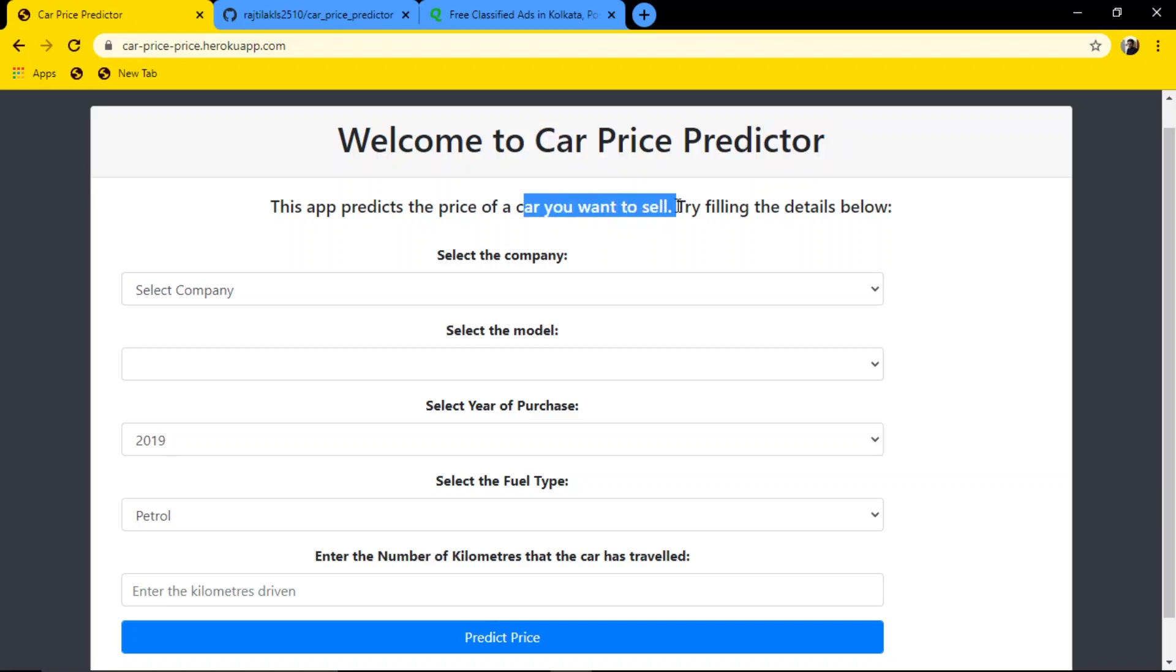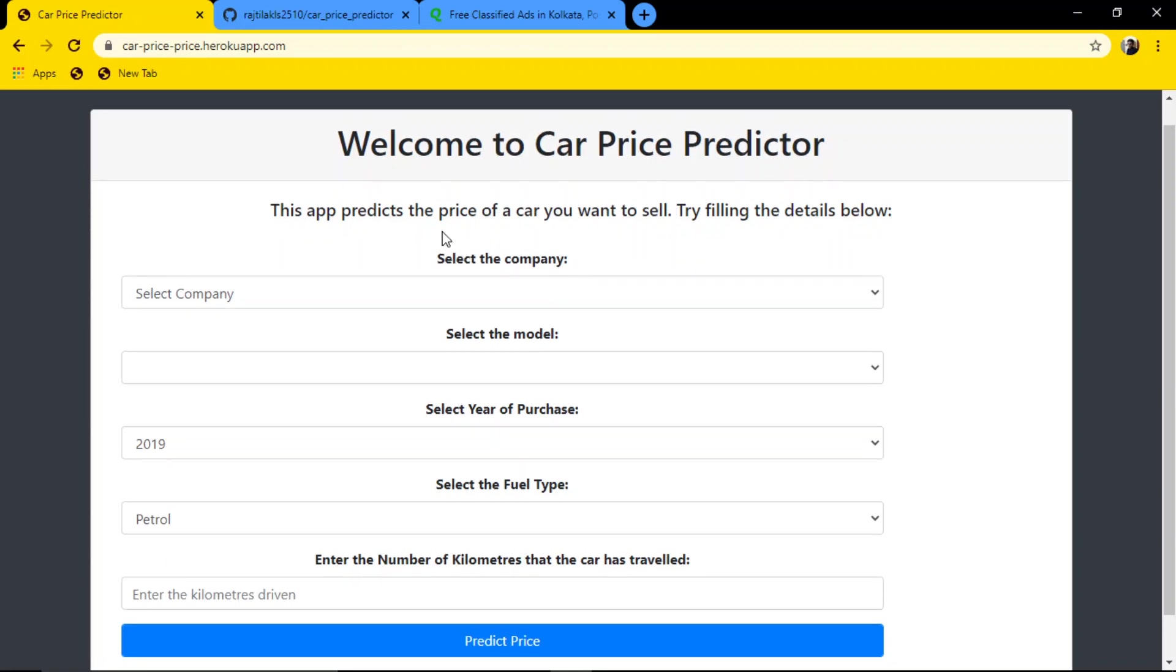This application predicts the price of a car you want to sell. You fill out the form, select the company, select the model, the year of purchase, fuel type, and enter the number of kilometers the car has traveled, and it tries to predict the price. So let's see first how this is working.